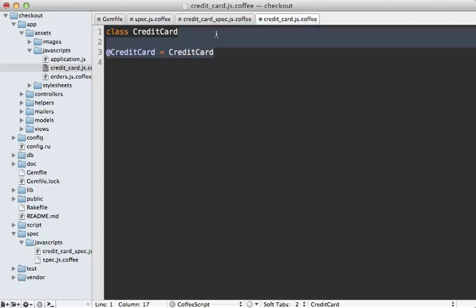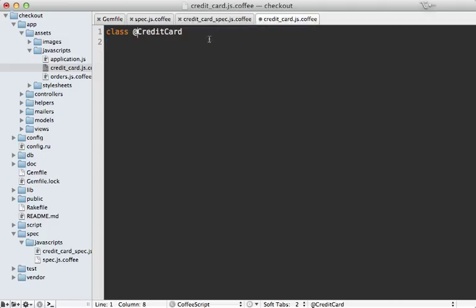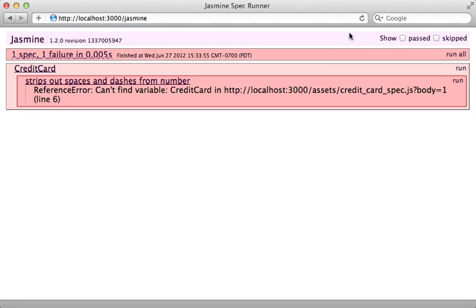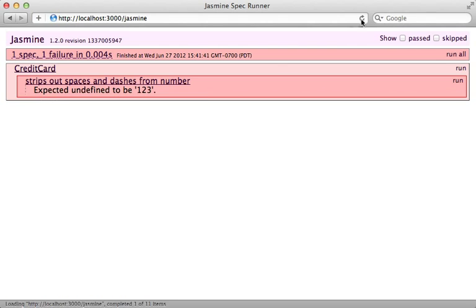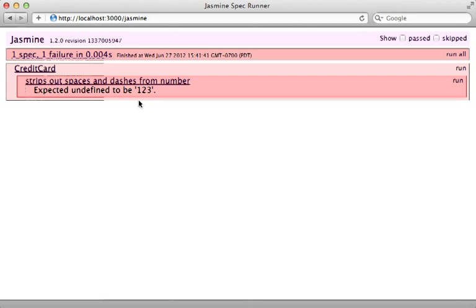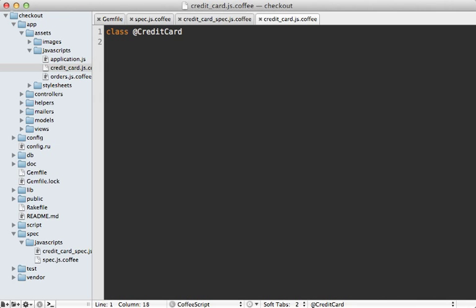There's another way to do this - use an @ sign right in the class definition. I haven't seen this technique used much, so I don't know if there are any downsides, but it seems to be working for my testing. Now when I reload my specs, I get a different error saying expected undefined to be one-two-three, and that's expected because we aren't saving the number in the class.